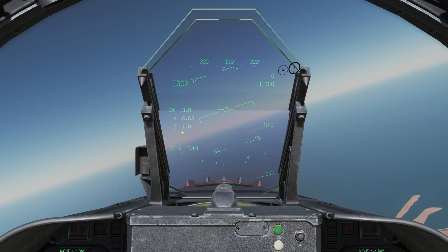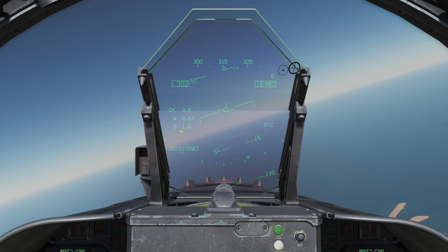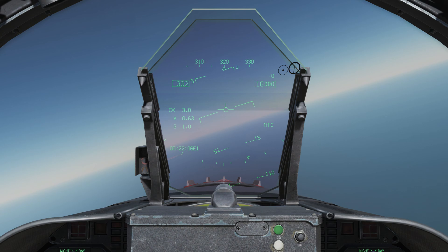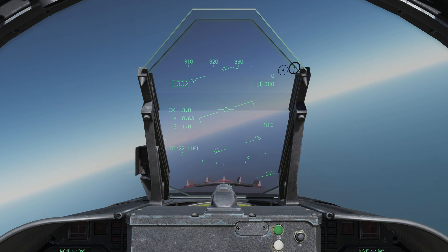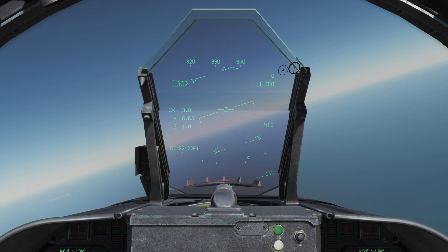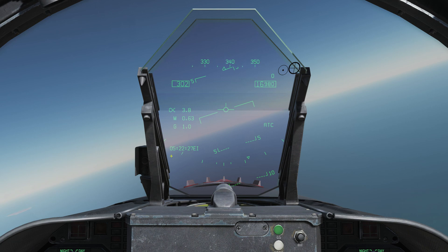Just below the G meter, you'll also see a number — like 4.5, 4.9, or 7.0 — indicating the maximum G loading you've actually pulled since you've reset the FCS. More on resetting the FCS in a later video, but just know you can see your max G pulled here. Below that, we have a clock — I believe it displays Zulu time or UTC time by default.